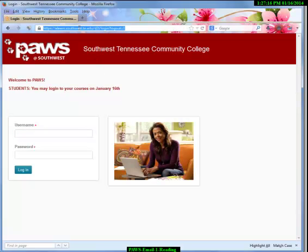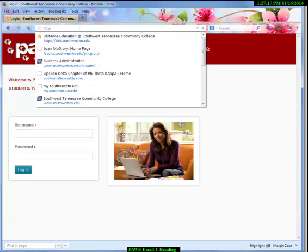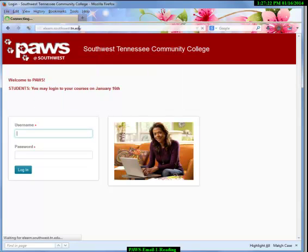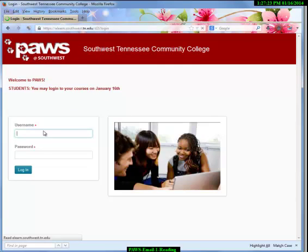You open your browser to elearn.southwest.tn.edu. When you arrive at the screen, you're going to enter your login and password.